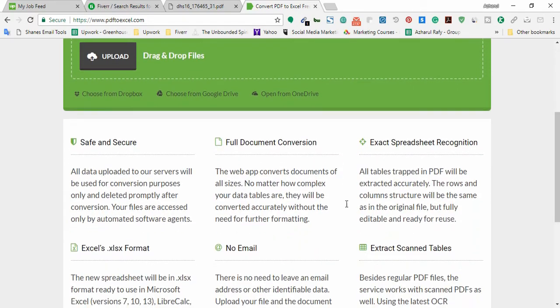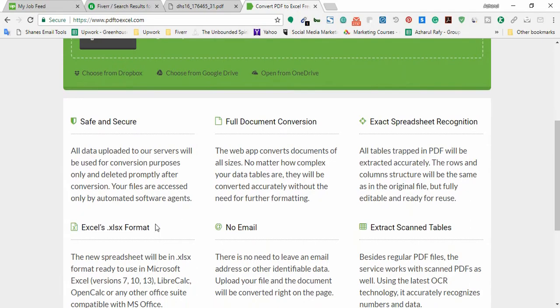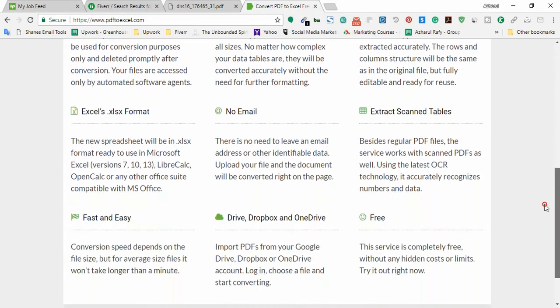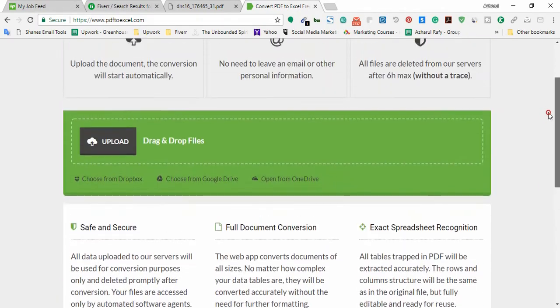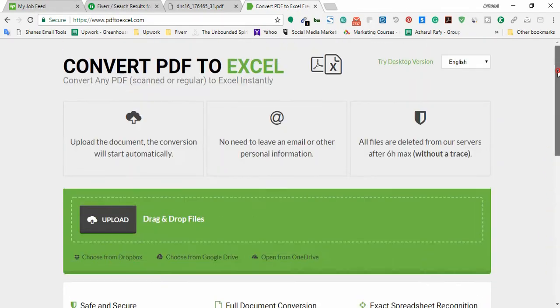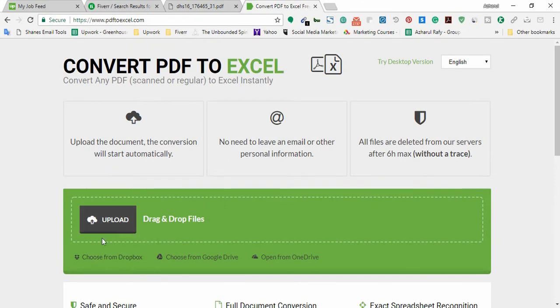And here you will see many details that what you can do with the website. So now I am going to upload the file that I have to convert.